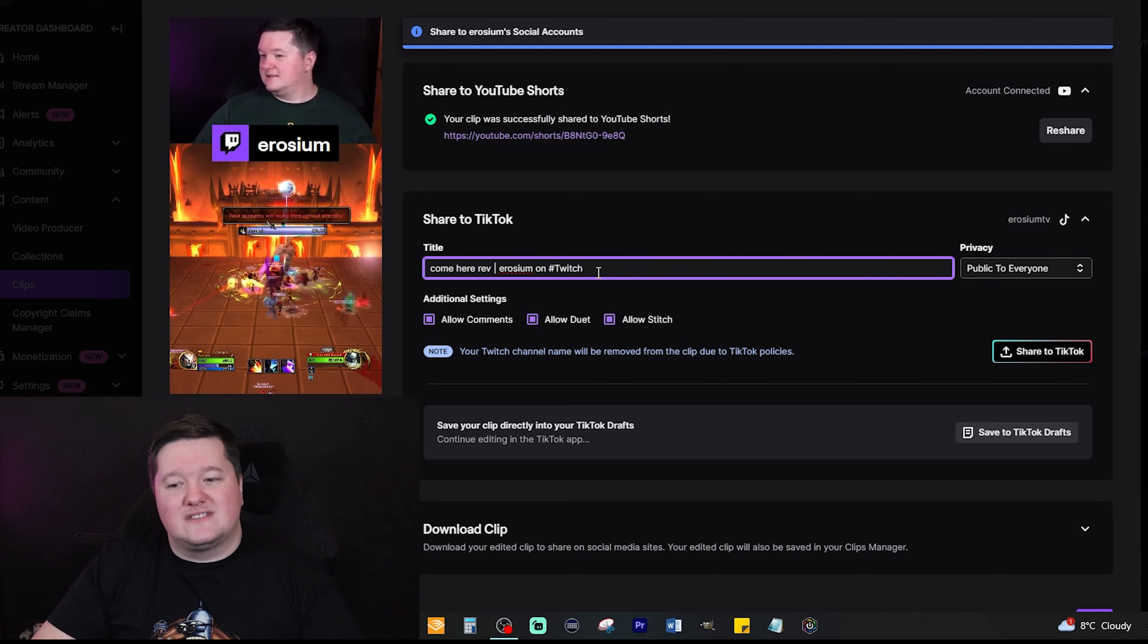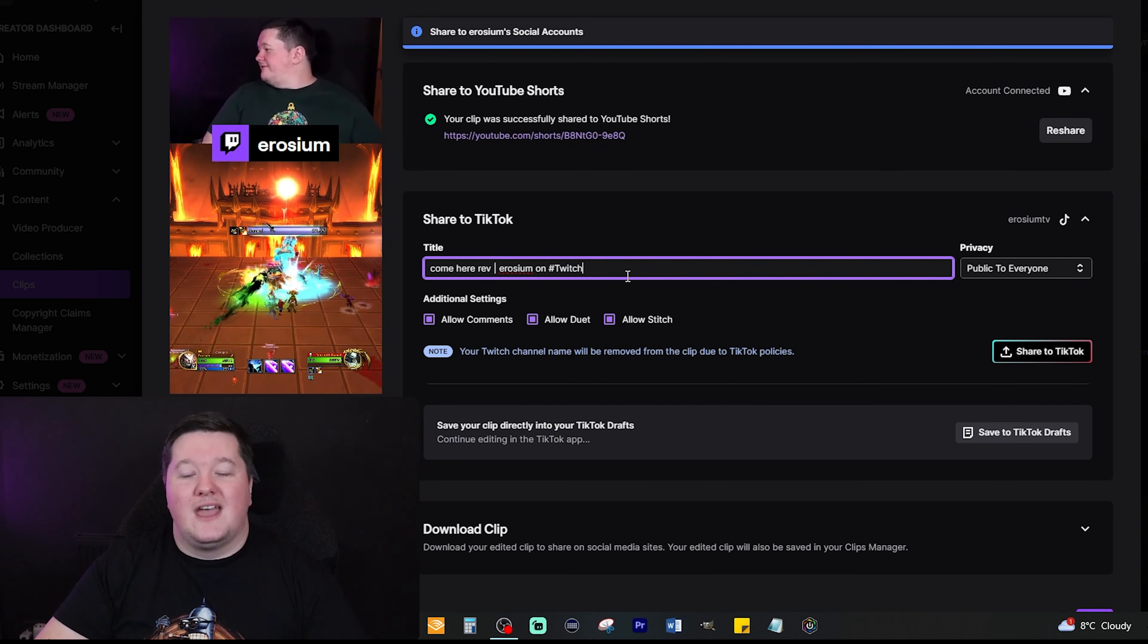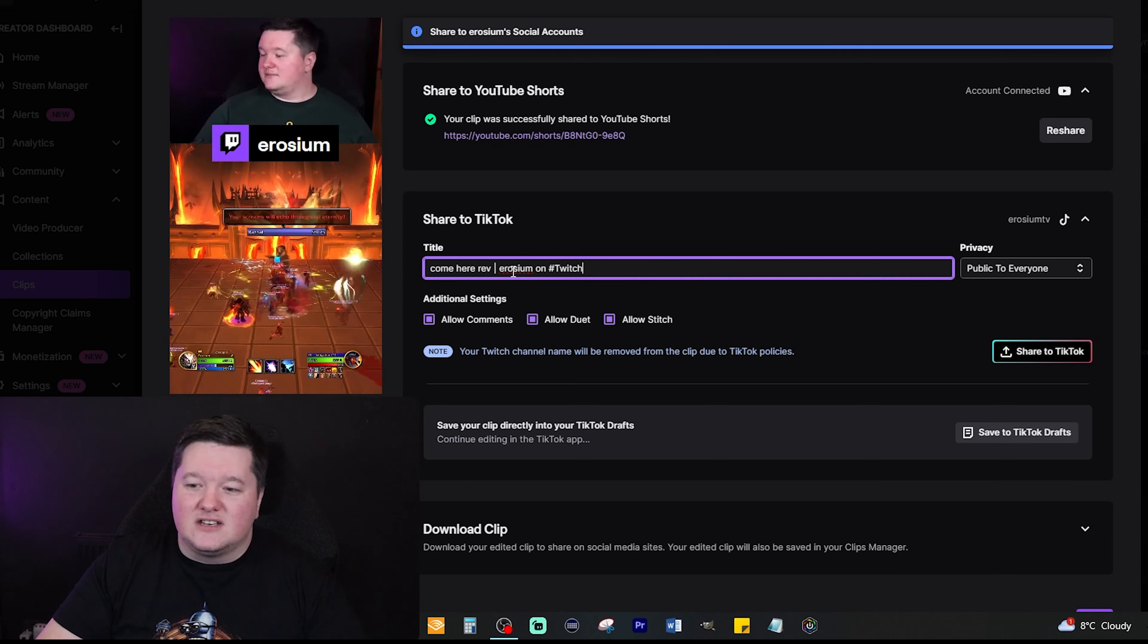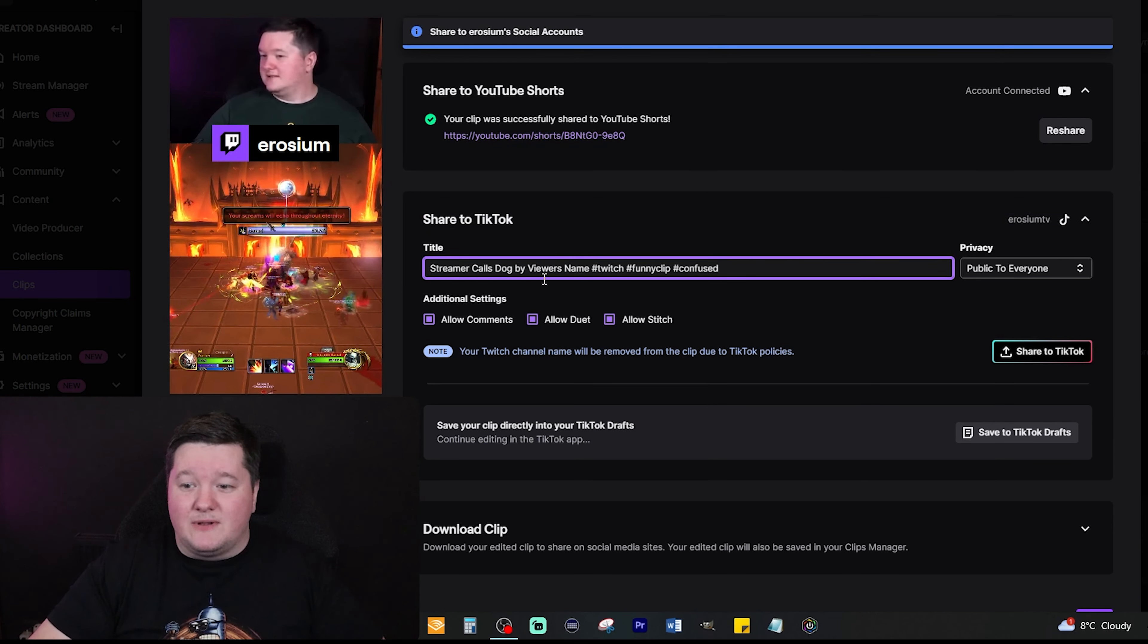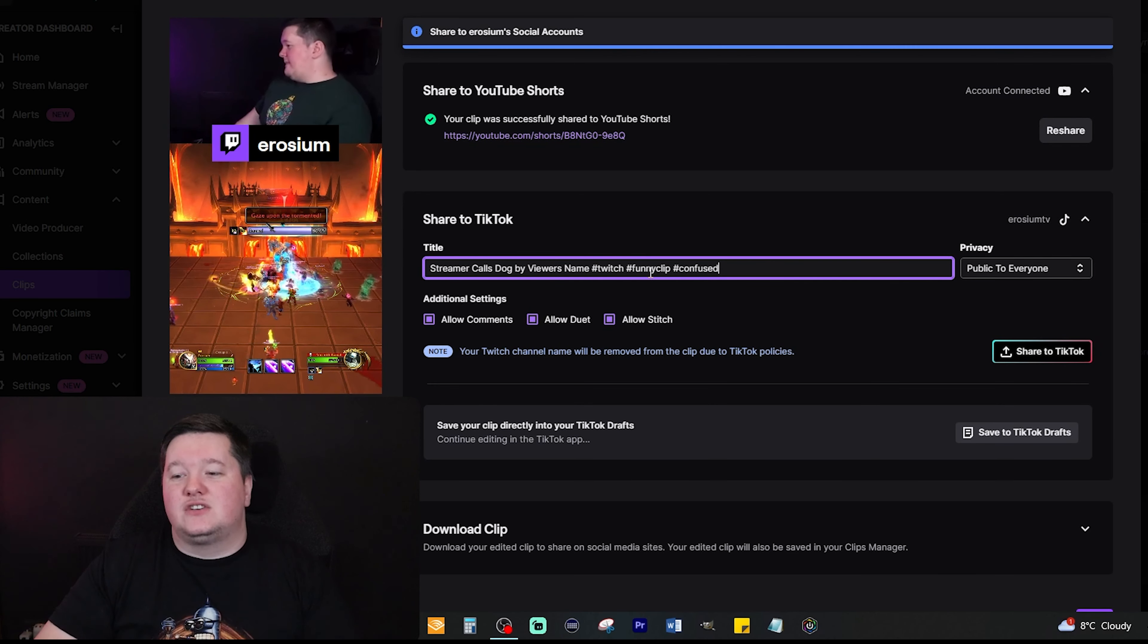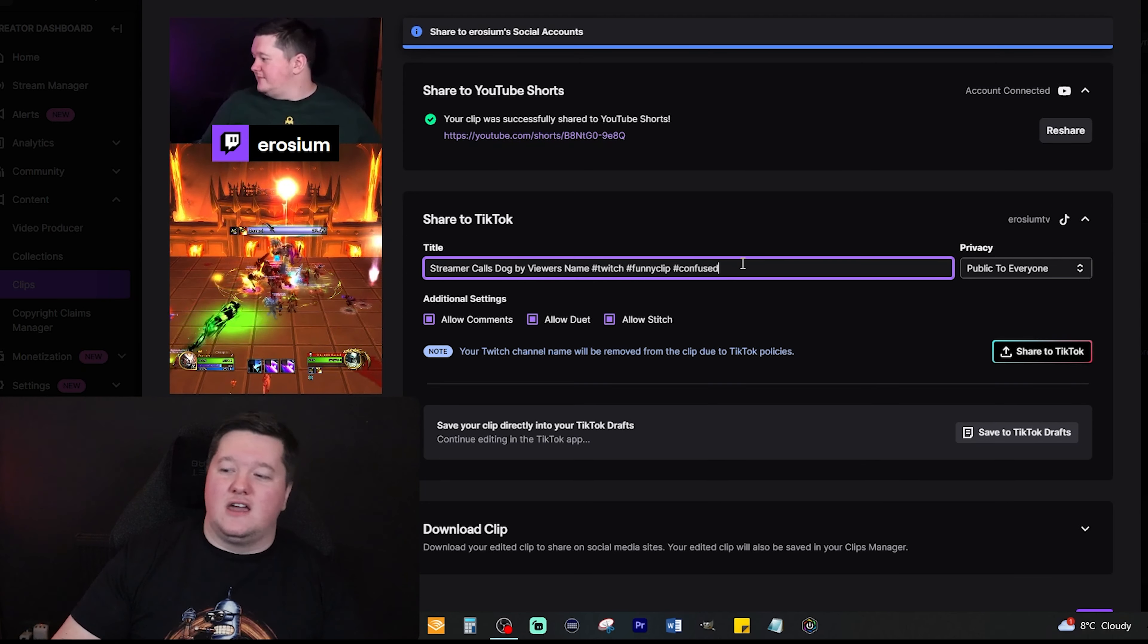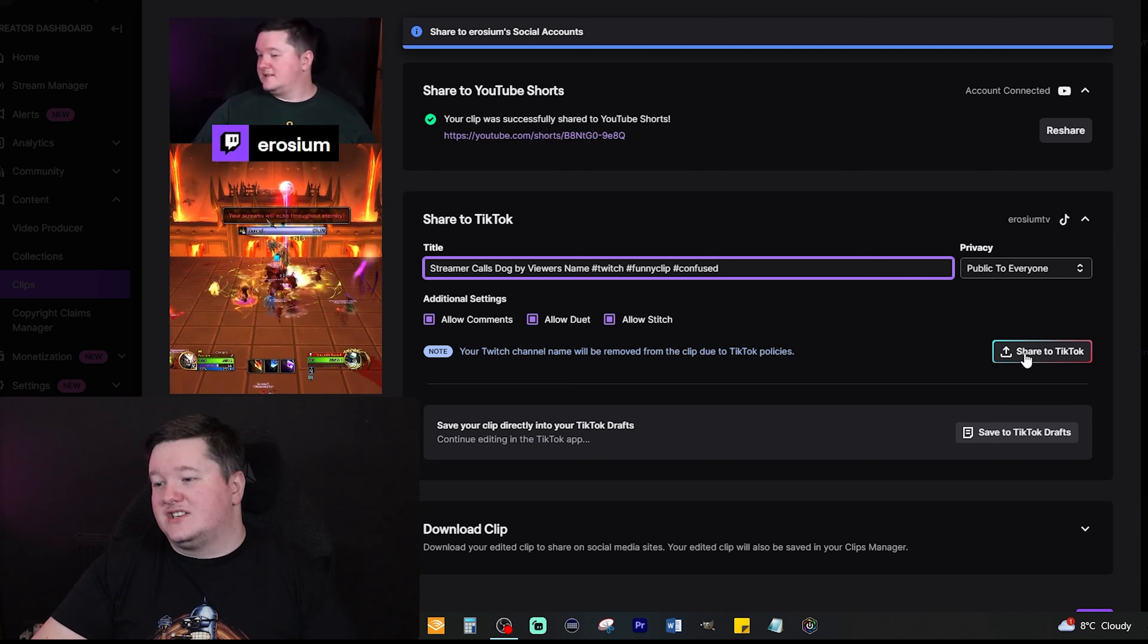As there is a slight difference, there's no description or anything like that, it's all just one sentence and you can spam hashtags as well. So it's really a good idea just to do your best with this. Same thing, make it very clickbaity, and then we could go 'Streamer calls dog by viewer's name hashtag twitch hashtag funny clip hashtag confused,' anything you like. In this instance you would just do that and then press Share to TikTok.